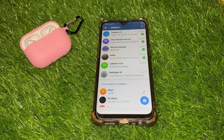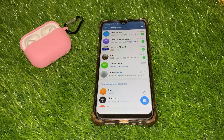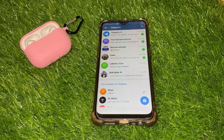Congratulations! You've successfully created your Telegram account. You can now start messaging your friends, join groups, and explore all the features Telegram has to offer.